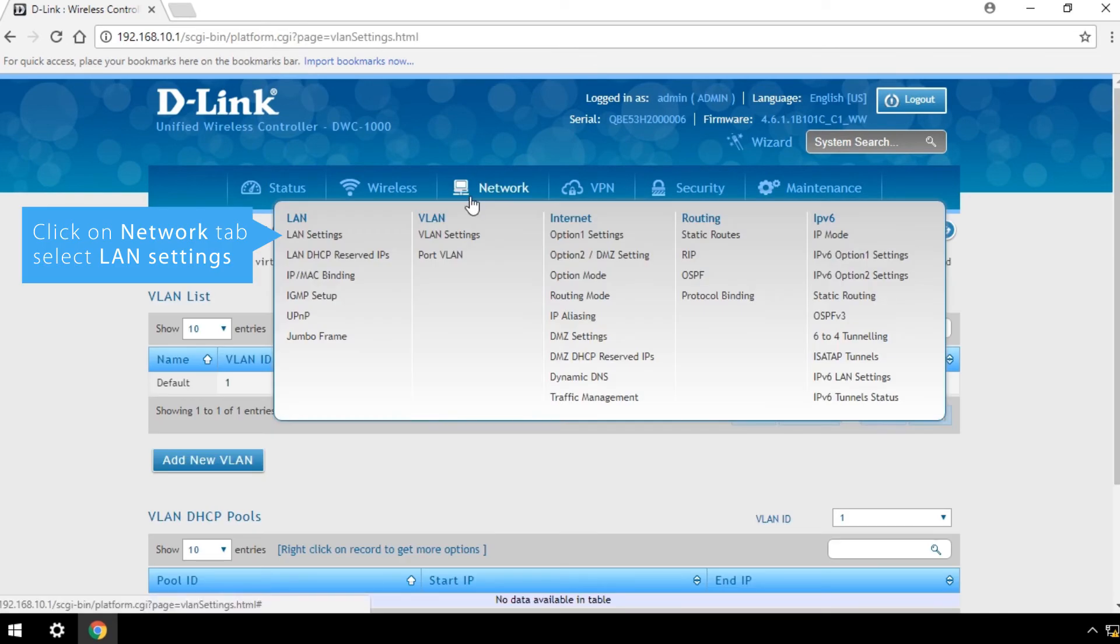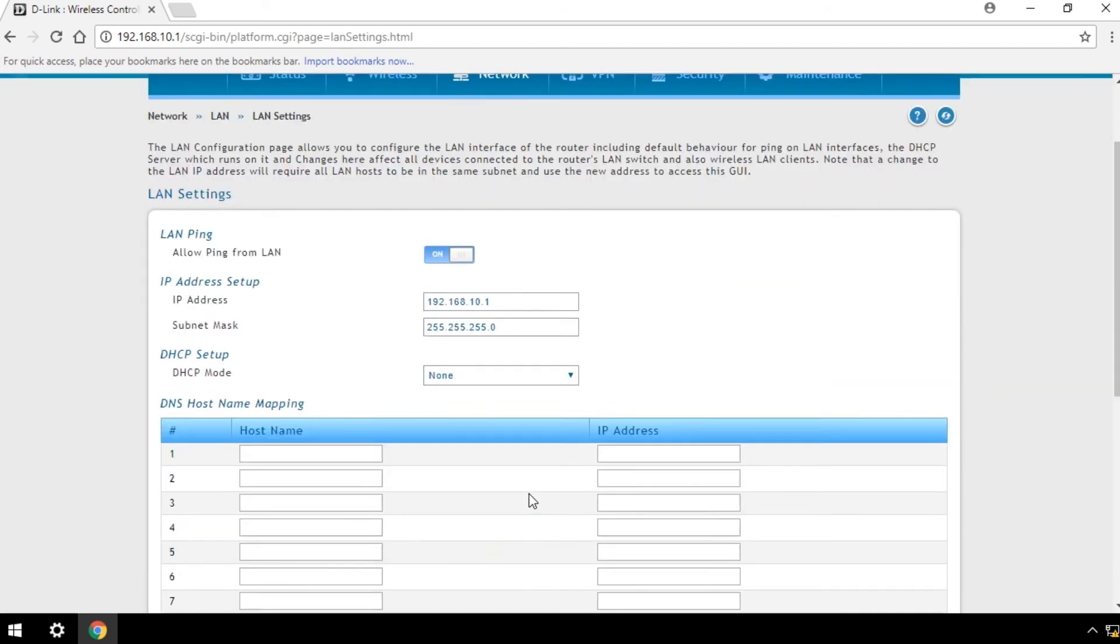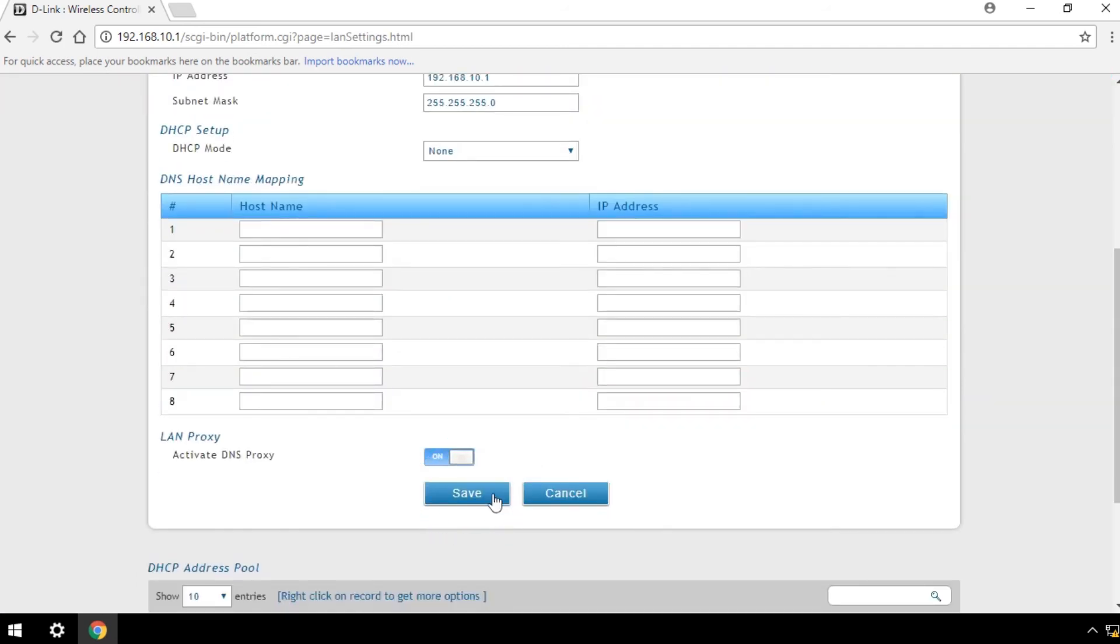Click on the Network tab and select LAN Settings. Now configure your wireless controller's IP subnet and gateway. Click Save.